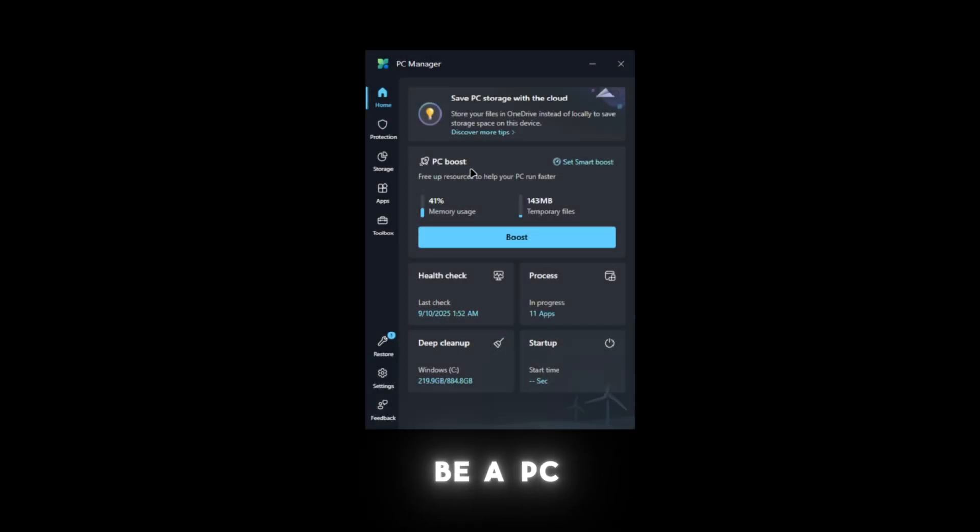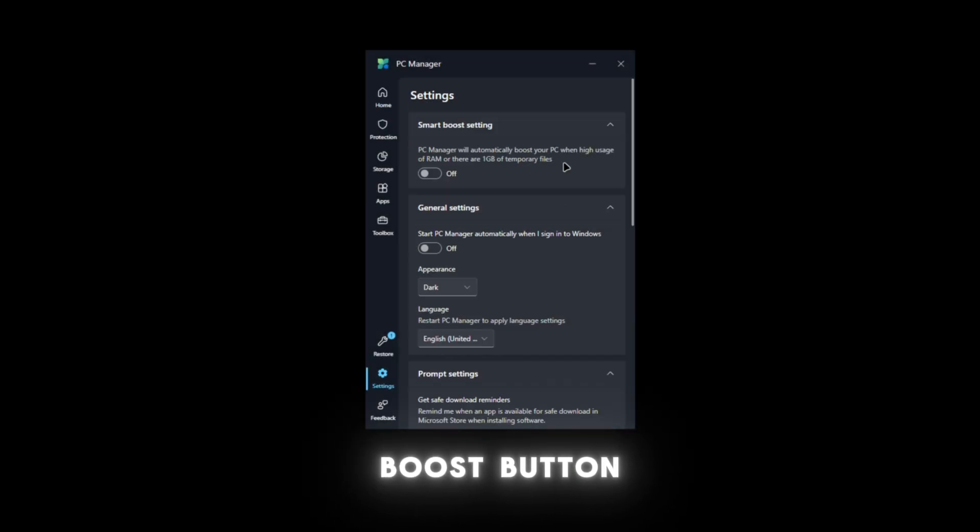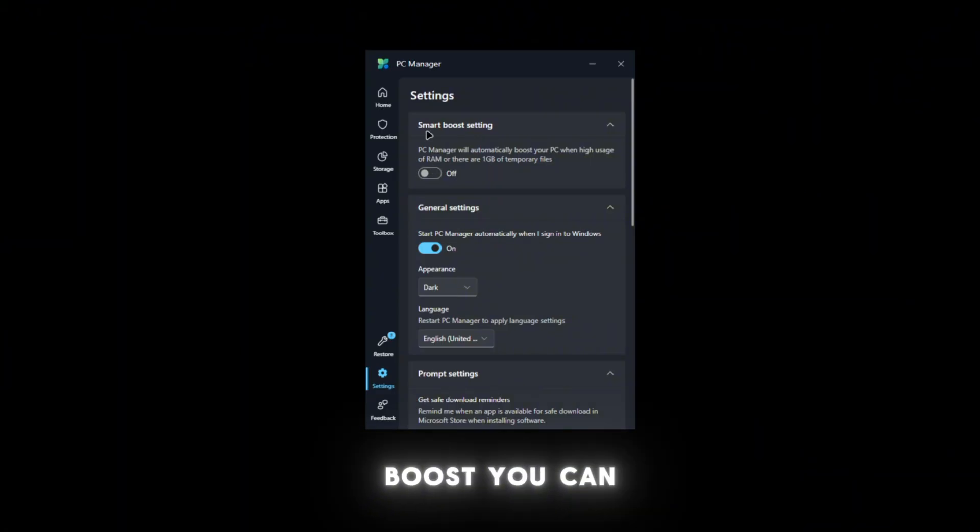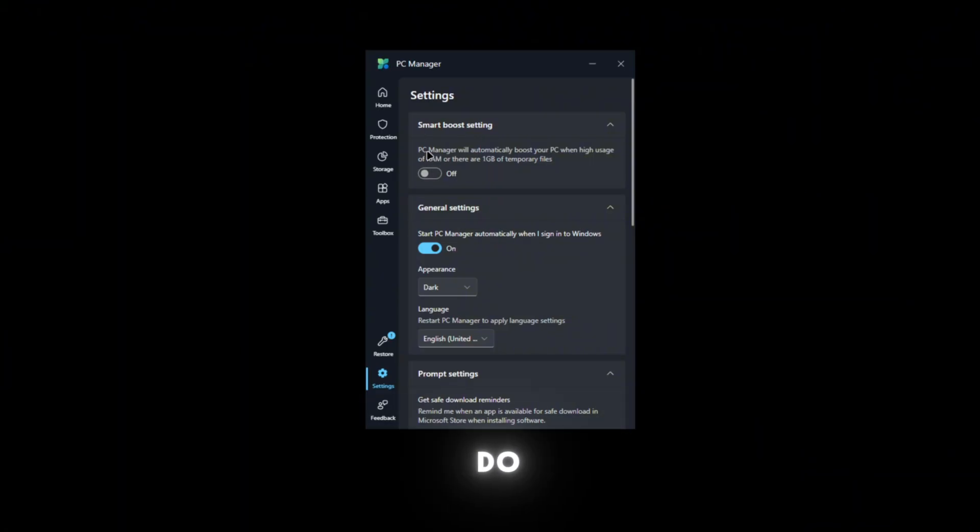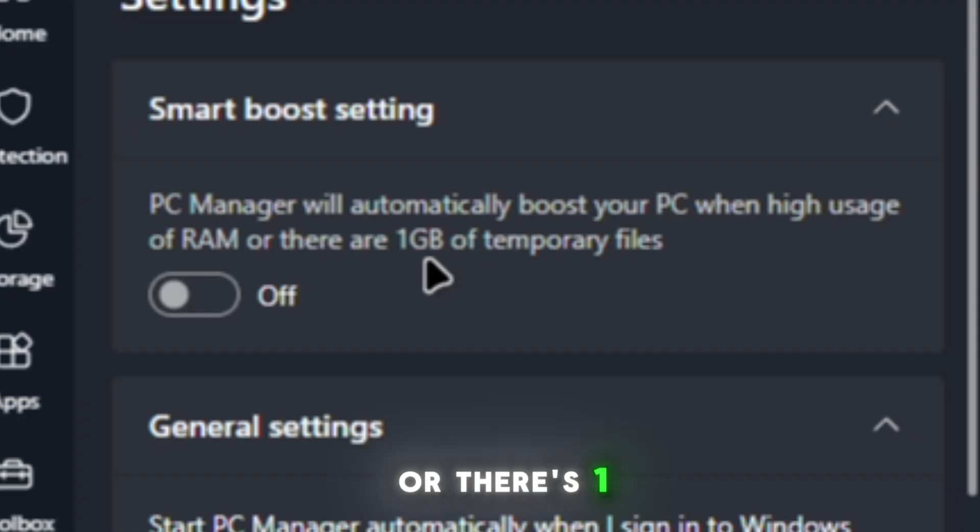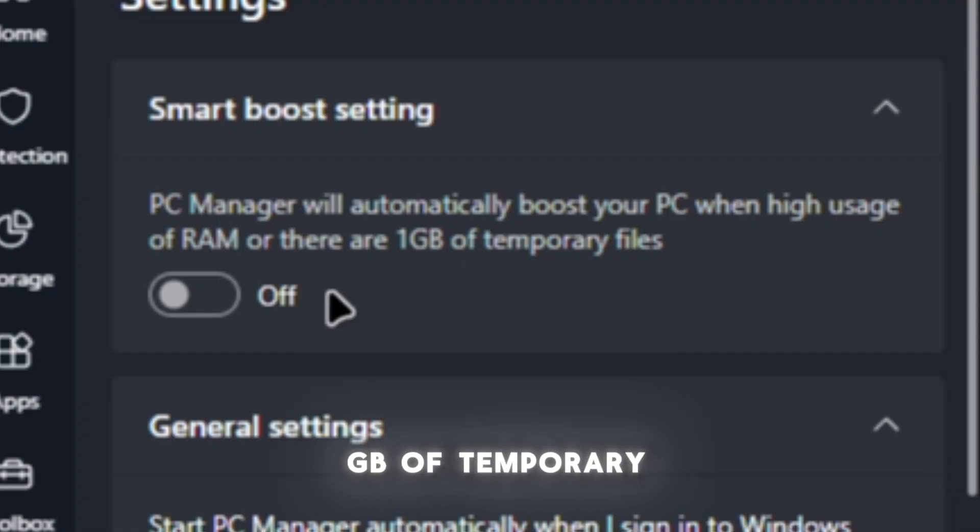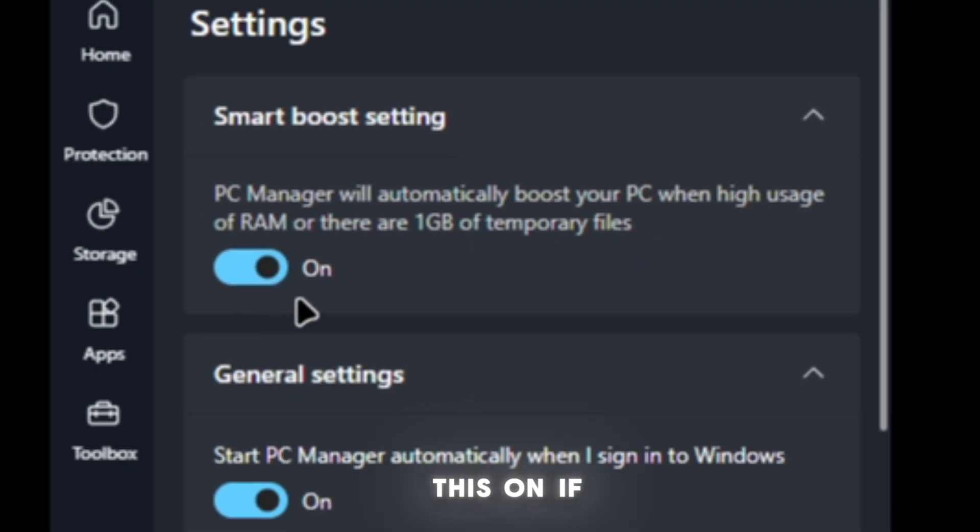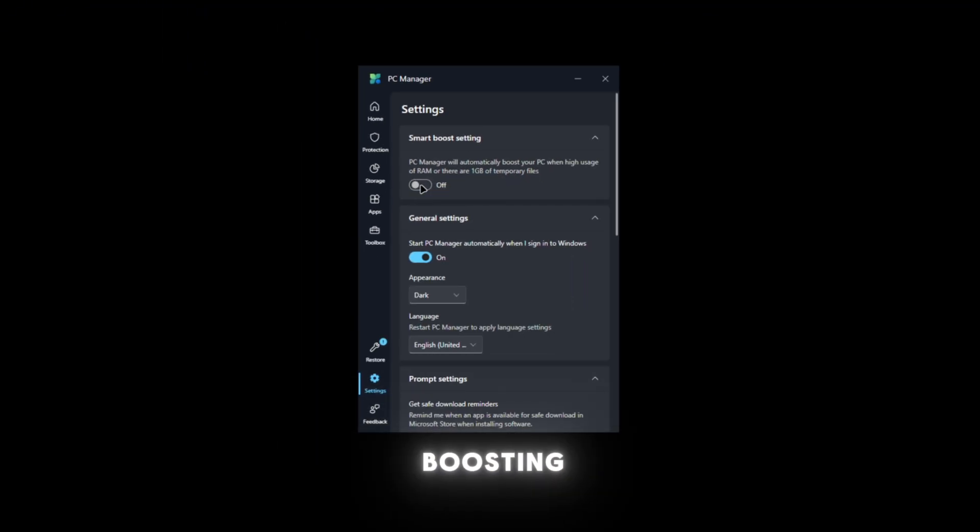There's going to be a PC Boost button. There's also Smart Boost - PC Manager will automatically boost when you use a certain amount of RAM or there's one GB of temporary files. You can turn this on if you want smart boosting, and there's a lot of settings to it.